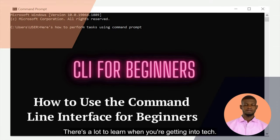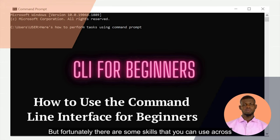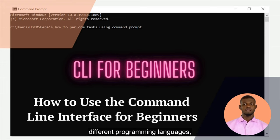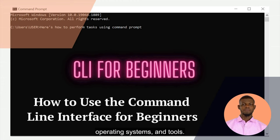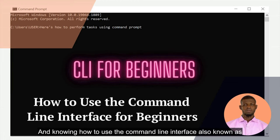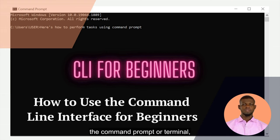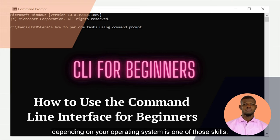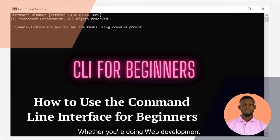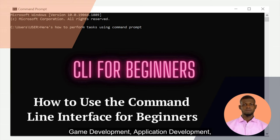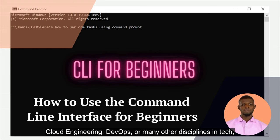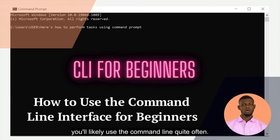There's a lot to learn when you're getting into tech, but fortunately there are some skills that you can use across different programming languages, operating systems, and tools. Knowing how to use the command line interface — also known as the command prompt or terminal depending on your operating system — is one of those skills. Whether you're doing web development, game development, application development, cloud engineering, DevOps, or many other disciplines in tech, you likely use the command line quite often.